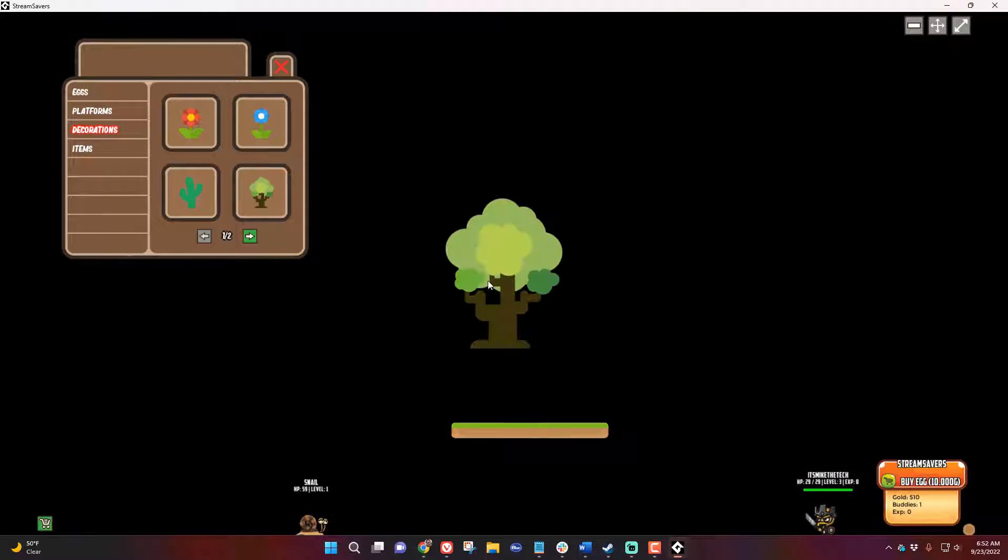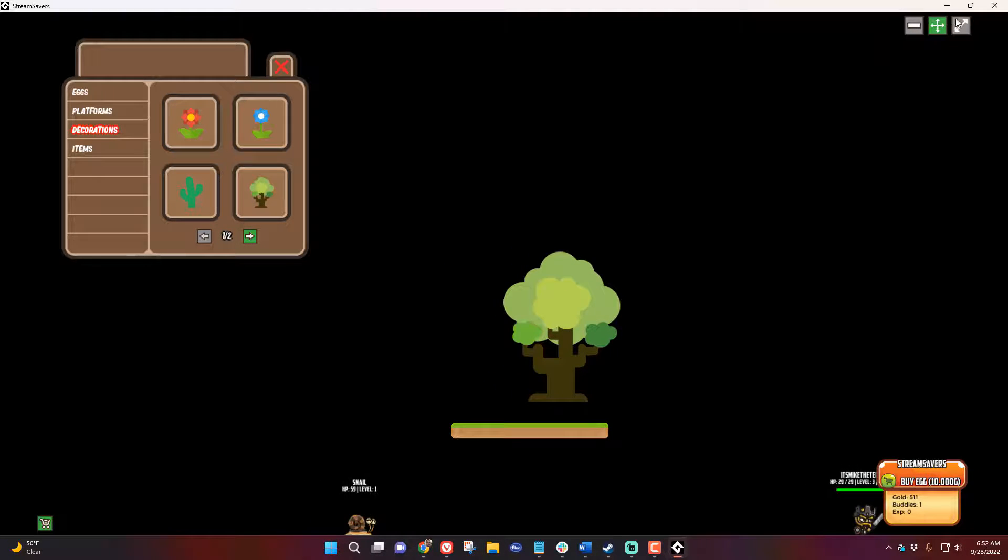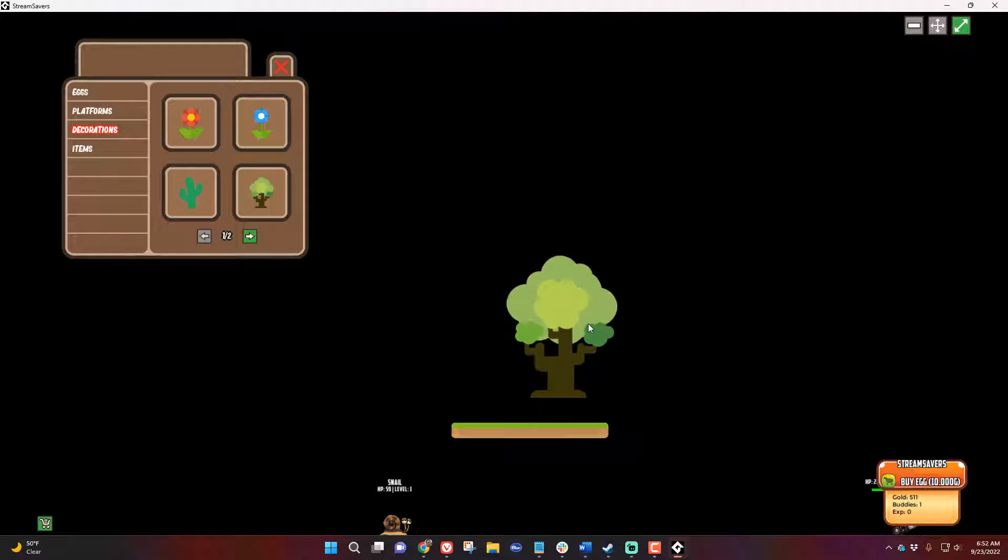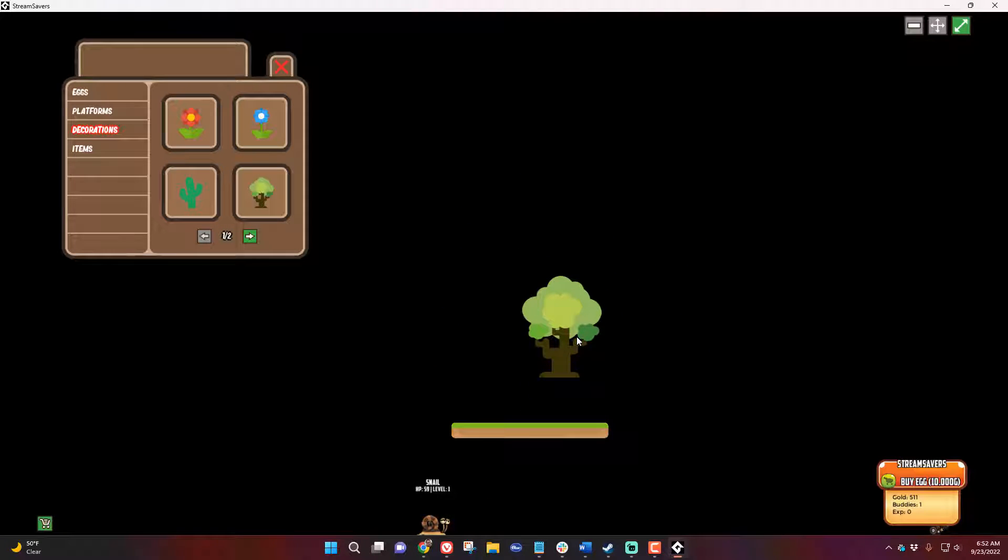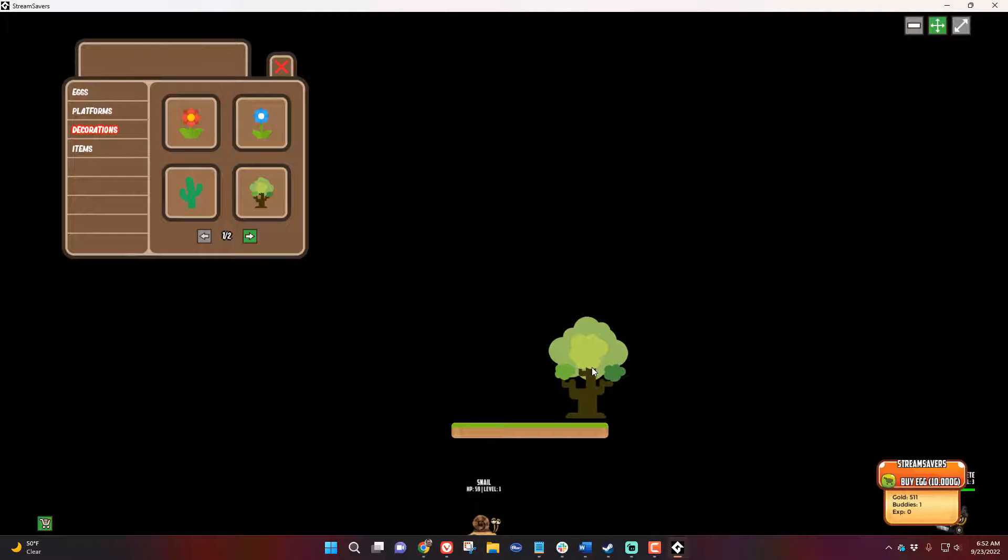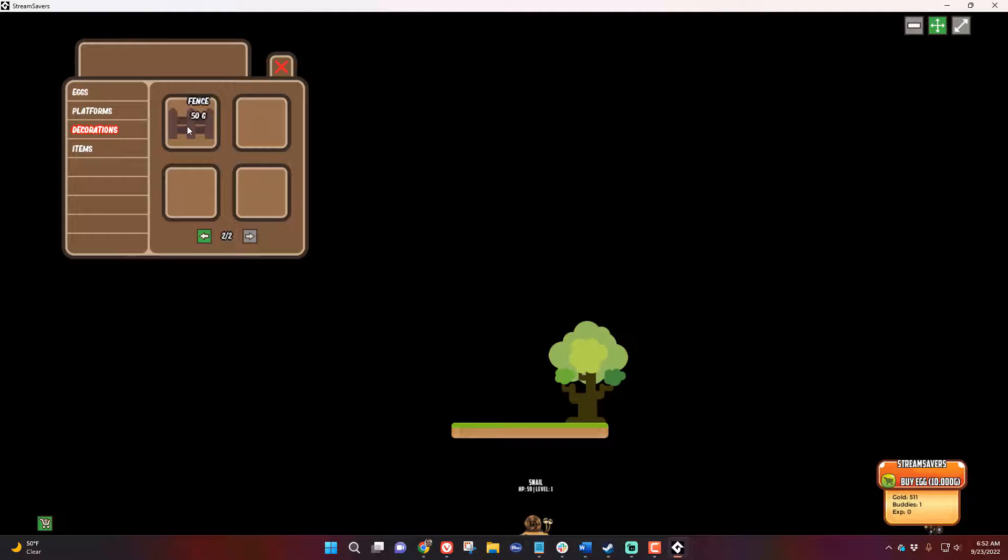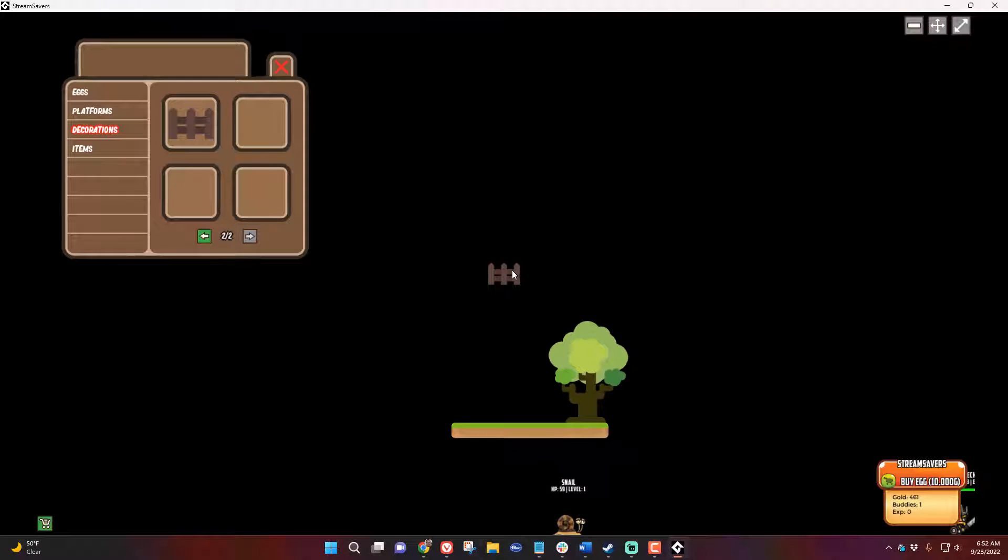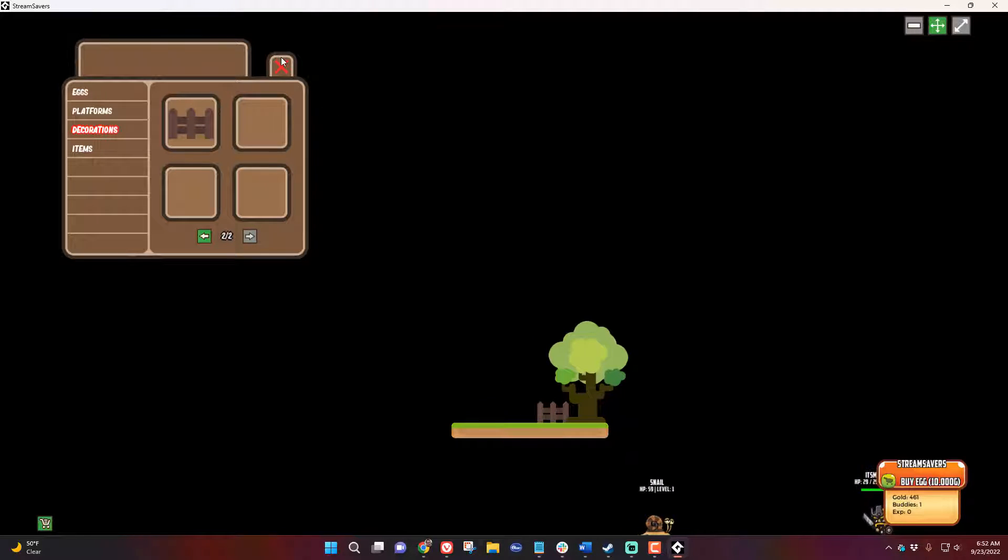So let's go ahead and add a few things here. Let's add a tree. Let's move the tree. Let's resize the tree. That looks good. Let's move it over here. Maybe add one of these.